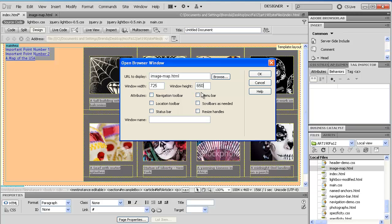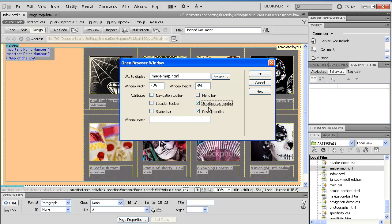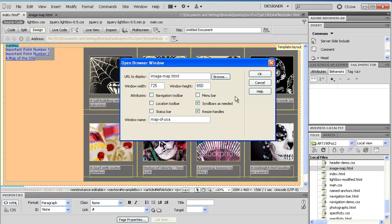Now there's a bunch of options down here. If you want them to be able to resize their window, you click that. Do you want them to be able to have scroll bars if needed? Click that. Do you want them to have a menu bar, navigation bar, location bar, status bar? You don't have to. I would recommend that you at least have these two for usability's sake. You do have to give it a window name, and I think these window names need to be without spaces, so it goes into the script. Map of USA.